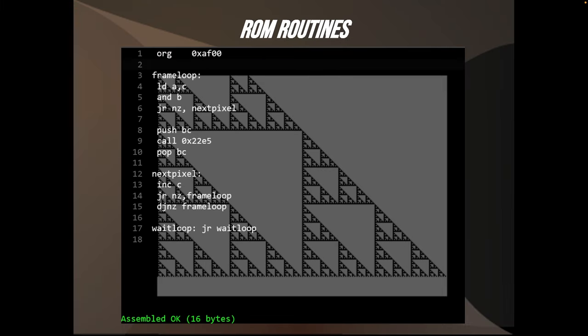Here we have the code once again on our slide. Using plot routines is okay for 16-byte and 32-byte intros, but if you want to go lower, there's really one way you can go, and that is using the ColorRAM for your purpose.